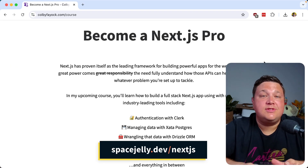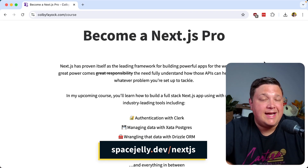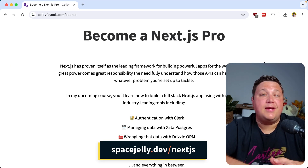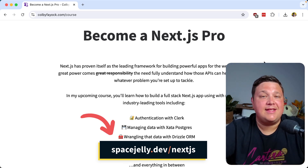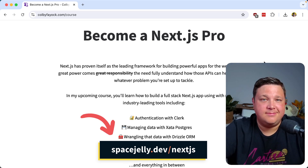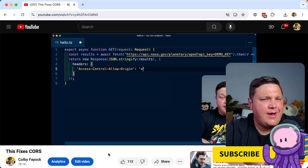Make sure you sign up to get exclusive access and updates to my upcoming Next.js 15 course below at spacejelly.dev/nextjs.